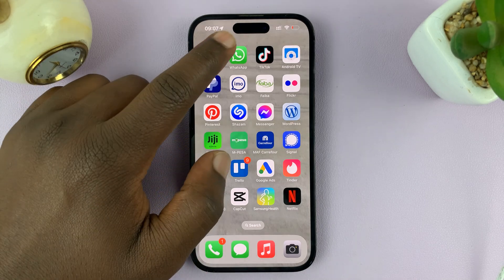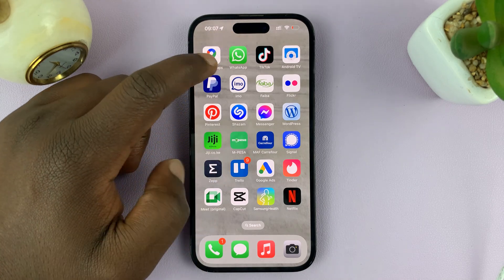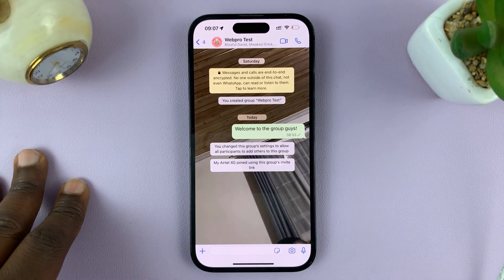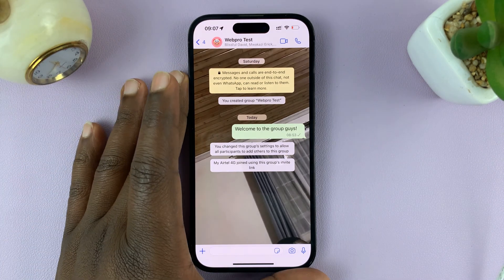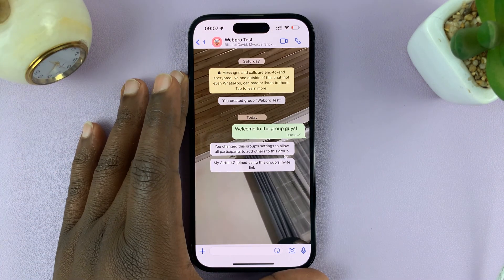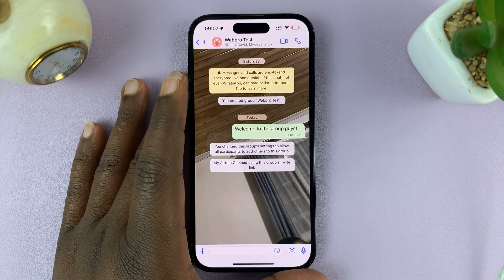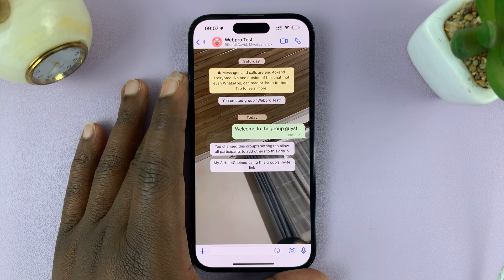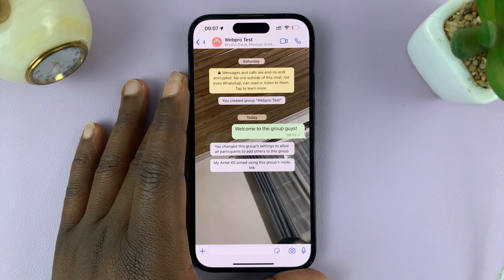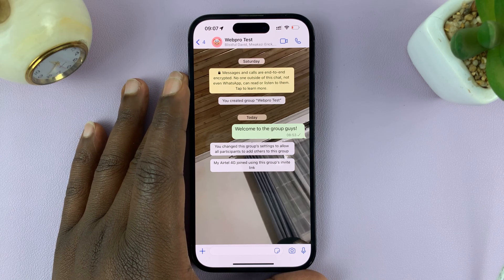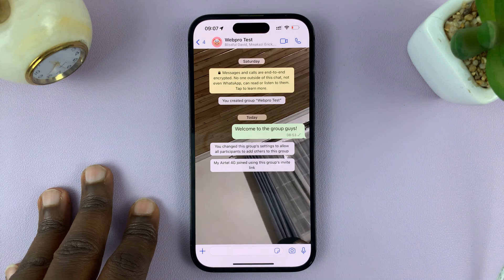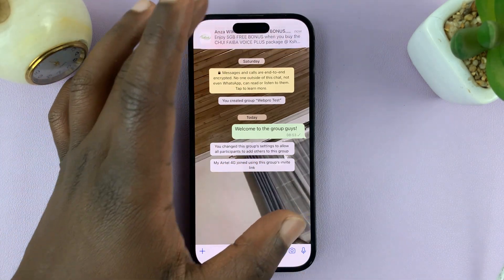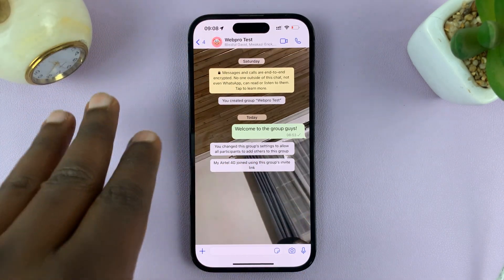I'll be showing you how to prevent WhatsApp group members from sending messages to the WhatsApp group. Let's say you have a WhatsApp group but you want the communication to be one way — only the group admin or admins communicating with the rest of the participants, and not requiring them to send messages to the group. You can actually disable or prevent the participants from sending messages to the group.